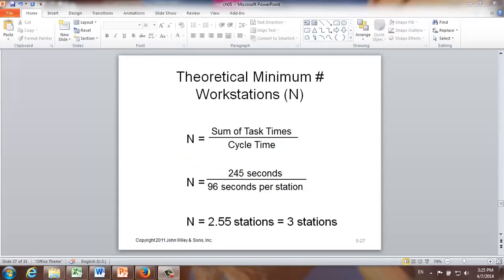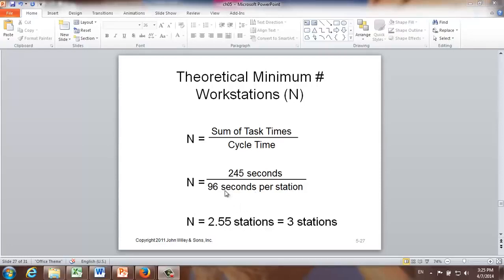In step 3, we are going to calculate the theoretical minimum number of workstations. Using notation N for theoretical minimum number of workstations, the formula is sum of task times divided by cycle time. In our example, the sum of all task times is 245 seconds and the cycle time is 96 seconds, so N equals 2.55 stations. Since this number must be an integer, we are going to need a minimum of 3 workstations.